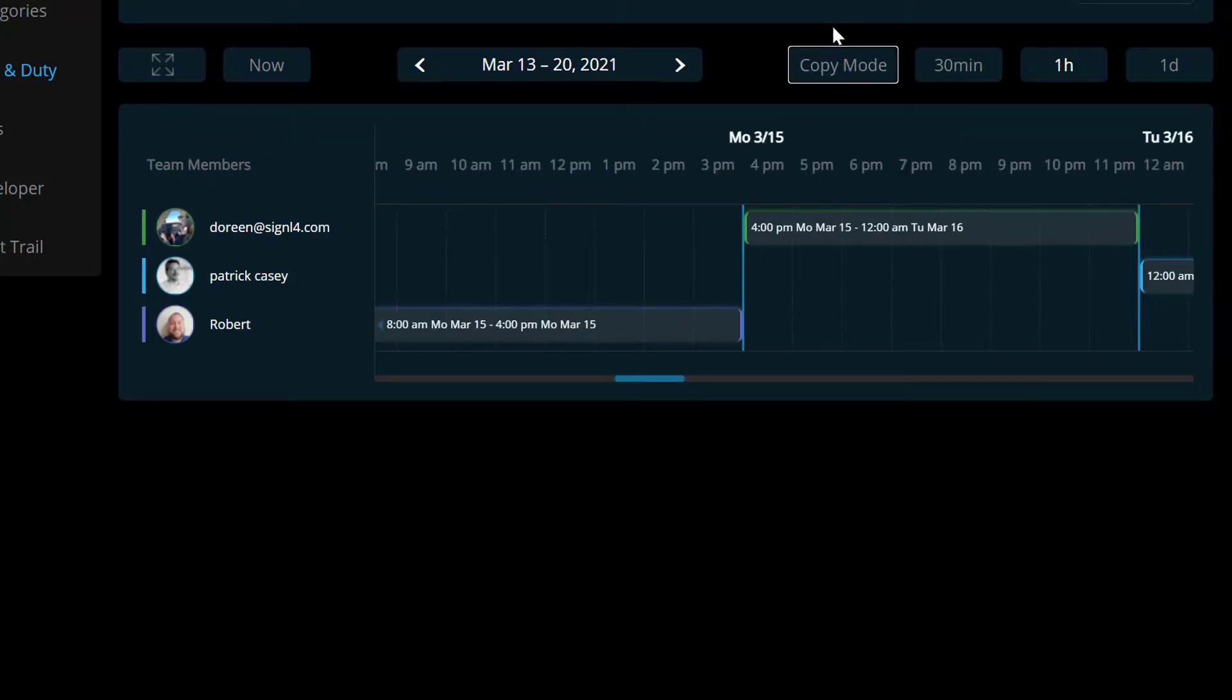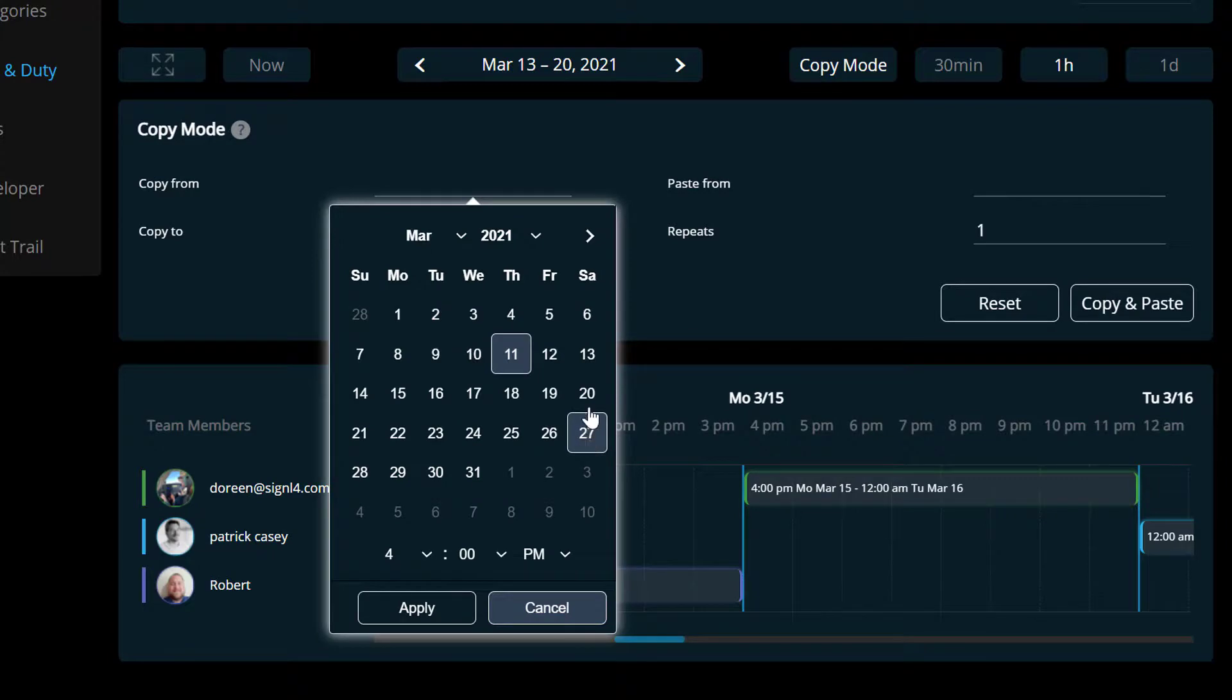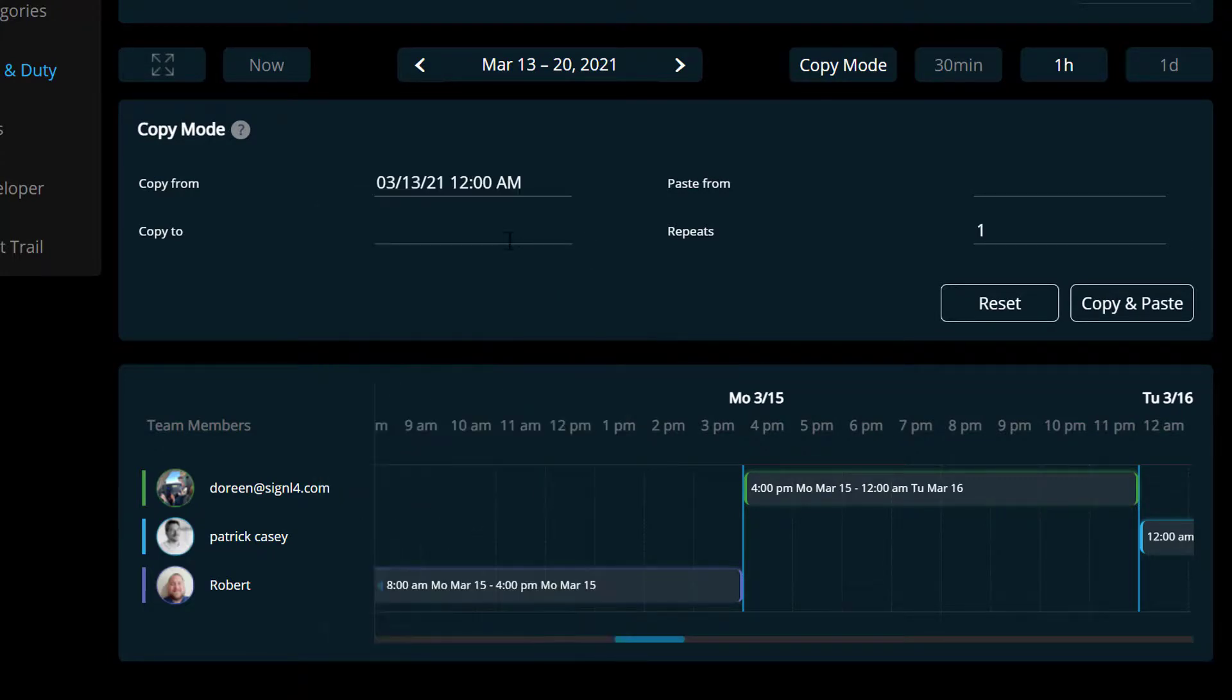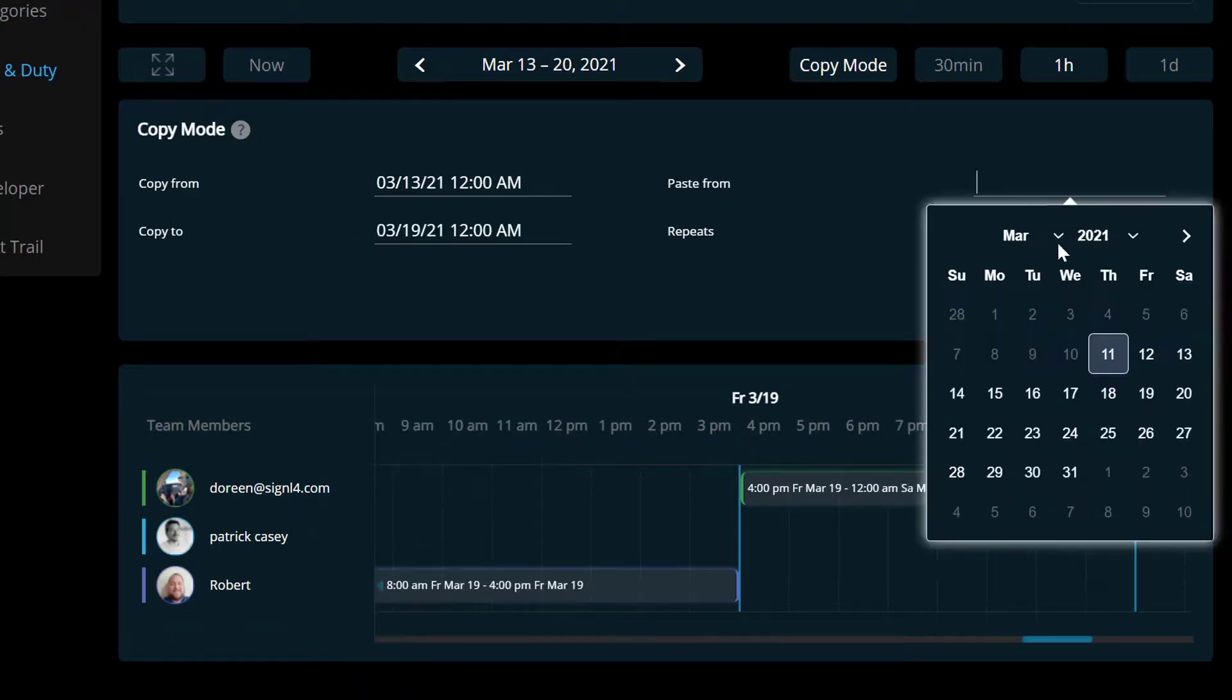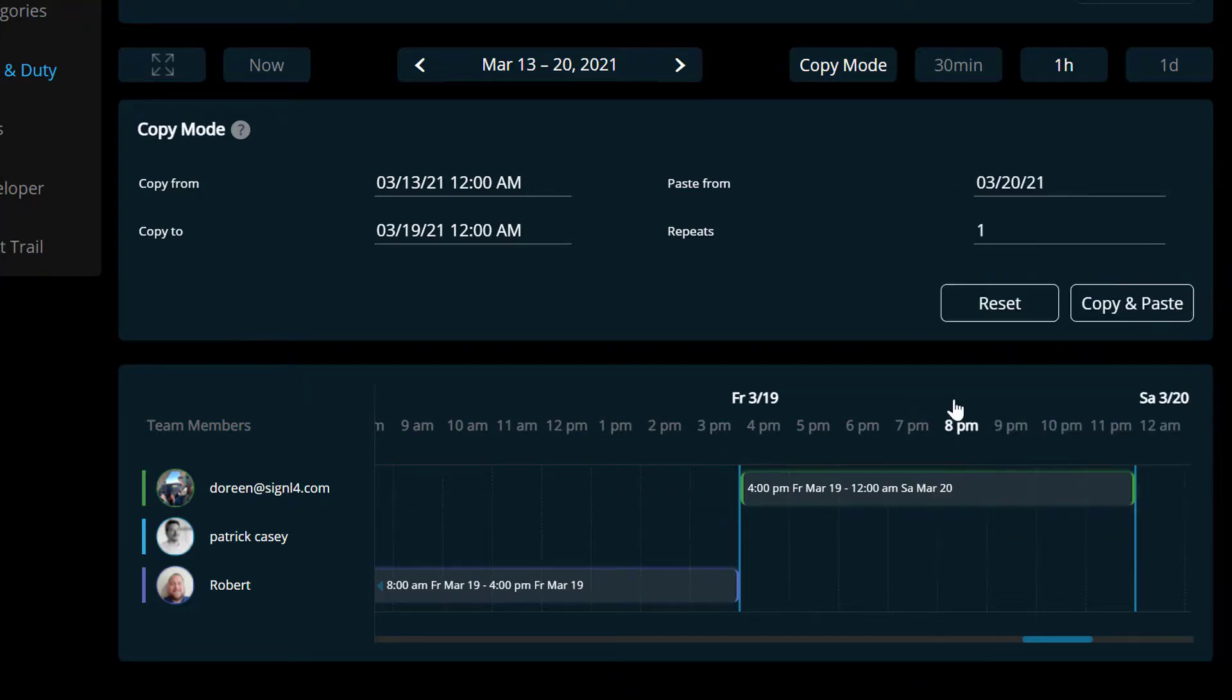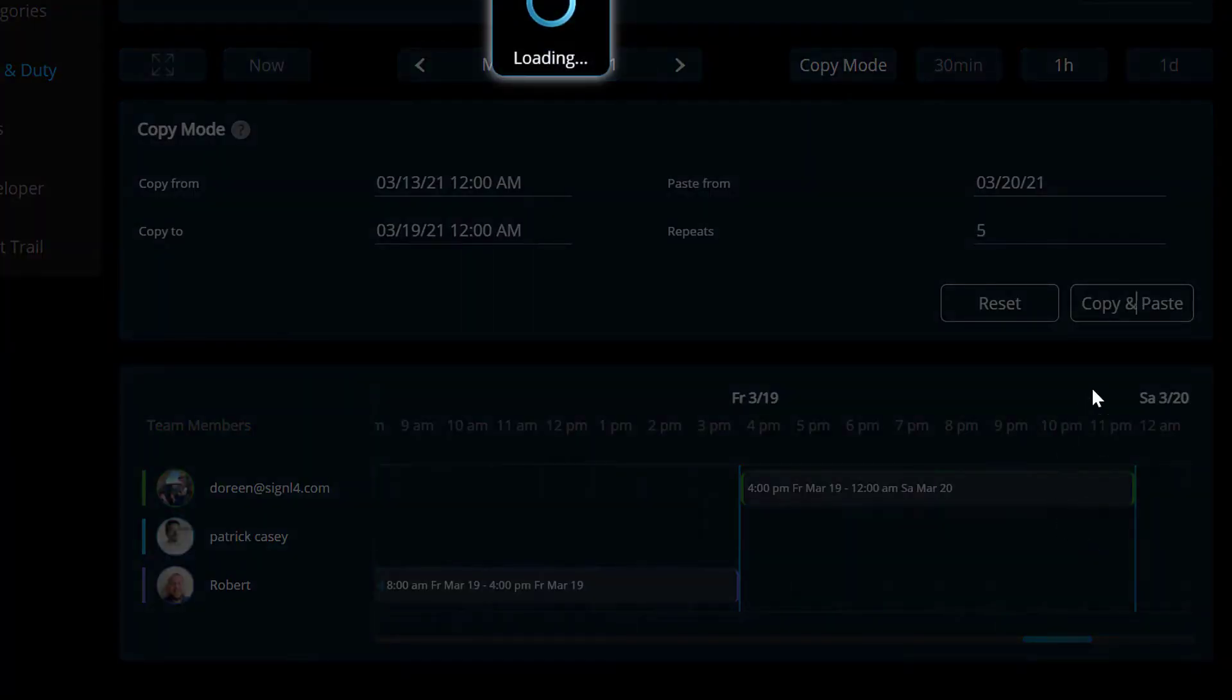Now let's say you have a week scheduled all for multiple different people and multiple different schedules, and you want to copy that into following weeks. You can do that as well. So on this one we're going to say I'm going to copy from the 13th starting at 12 a.m. And we're going to copy to the 19th to 12 a.m. Apply that. Now we're going to paste that starting on the 20th because that's the day that my first day that's empty. And we want to paste that five more times. And we click on the copy and paste button.